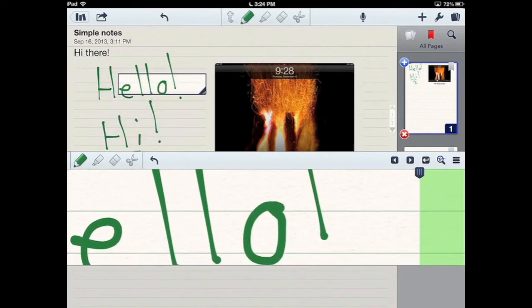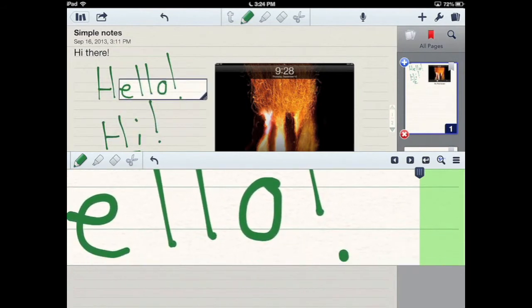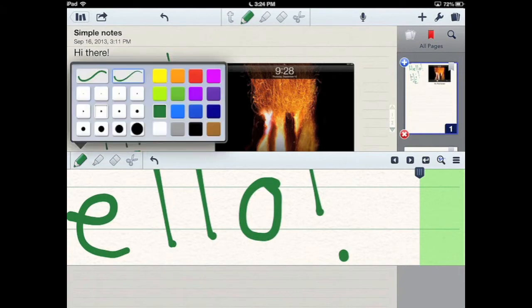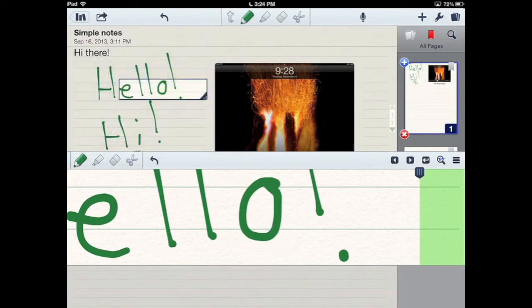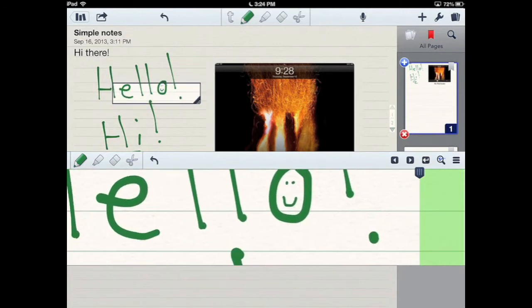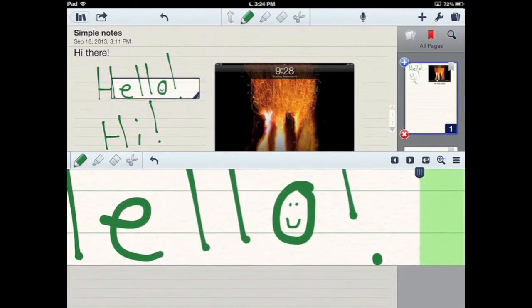So say I want to get real fancy here in the zoomed in area, I'm going to go over here and select a thinner pen tool and I'm going to just draw a little smiley face in here. Notice how up in the zoomed in area here, you can see that it now has a smiley face.